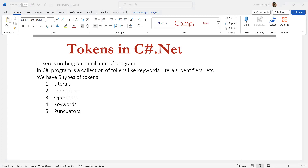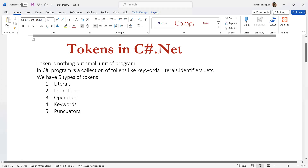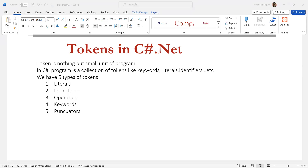An identifier is a name we basically use for creating variables, classes, namespaces, methods, etc. When you want to give a name you must follow the rules: identifiers must not start with a digit, can have alphabets, underscores, and digits. Keywords can't be used as identifiers, and no special characters like hash, dollar, etc. are allowed except underscore.